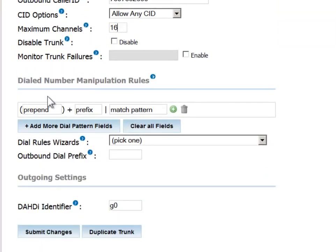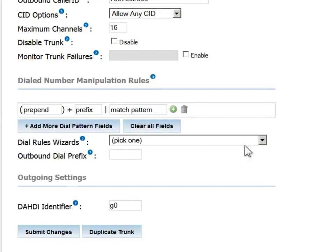Now we come into the area of pattern matching, which is very powerful and relatively complex. As such, it is covered in a separate how-to video. For the purposes of this session, we will define a simple sample pattern.